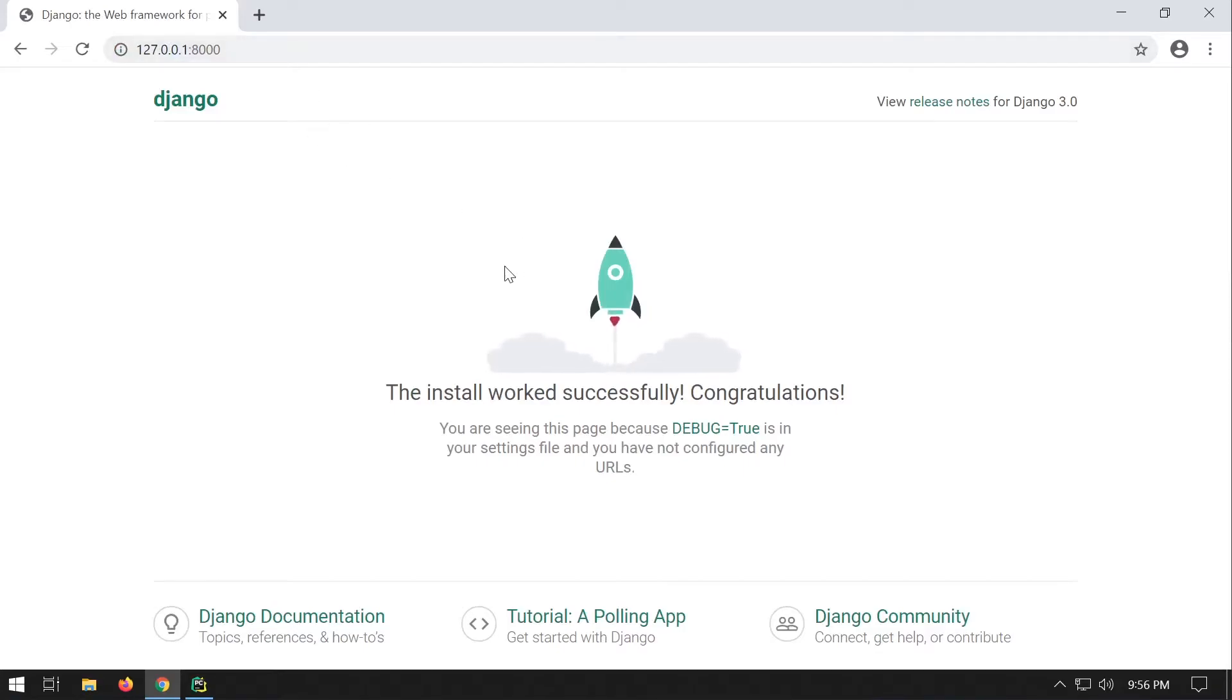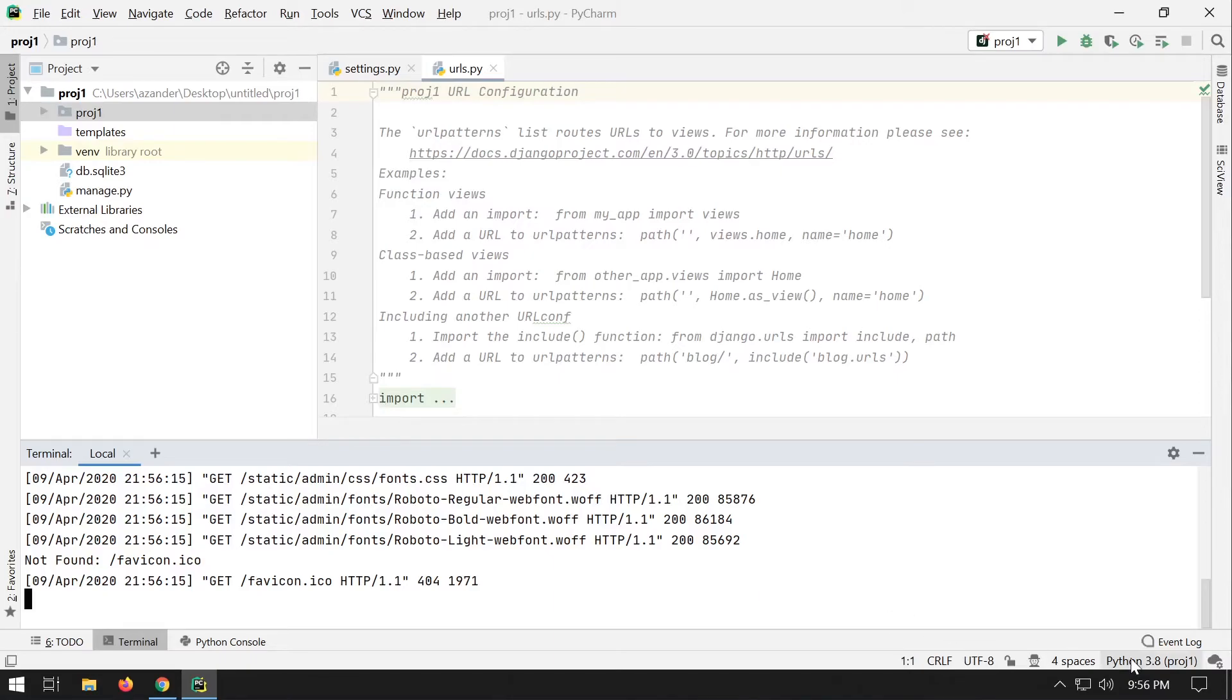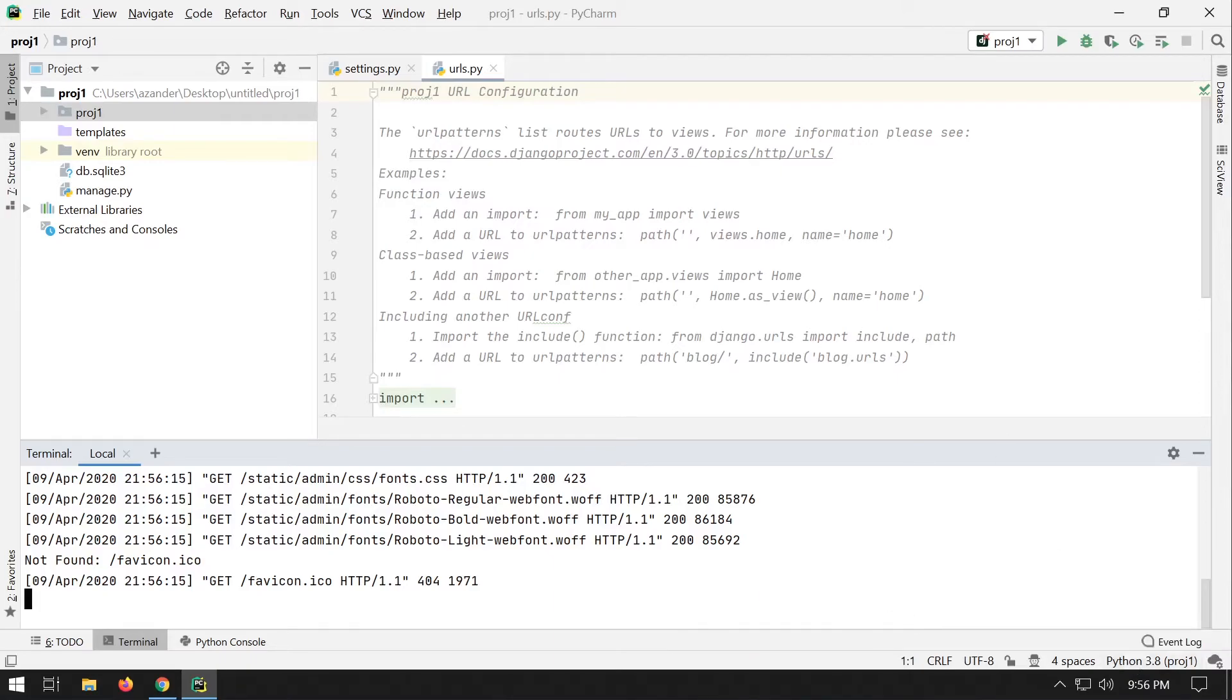There we go. That's how to start a Django project and get PyCharm installed on a Windows machine. Don't forget that you need to have Python installed on your machine, otherwise this process won't work.